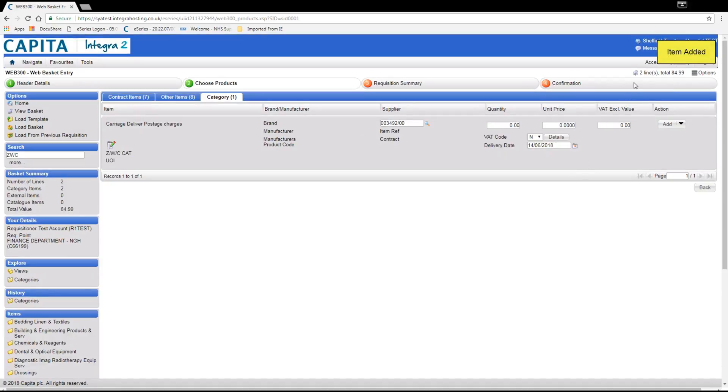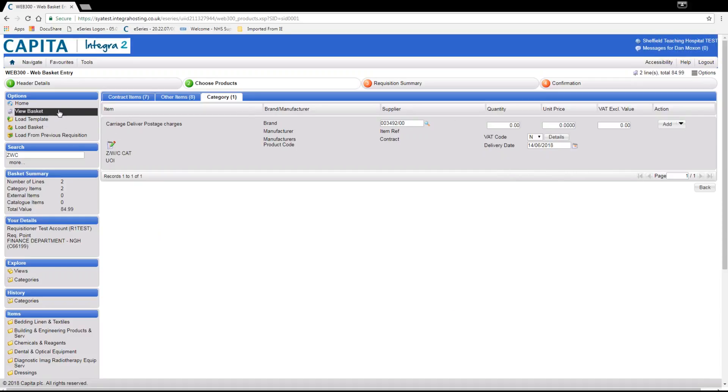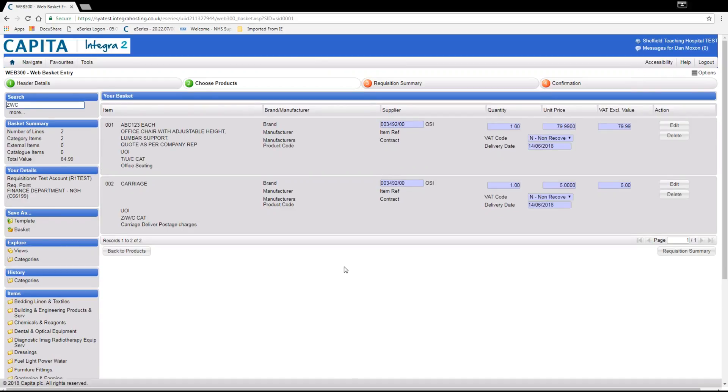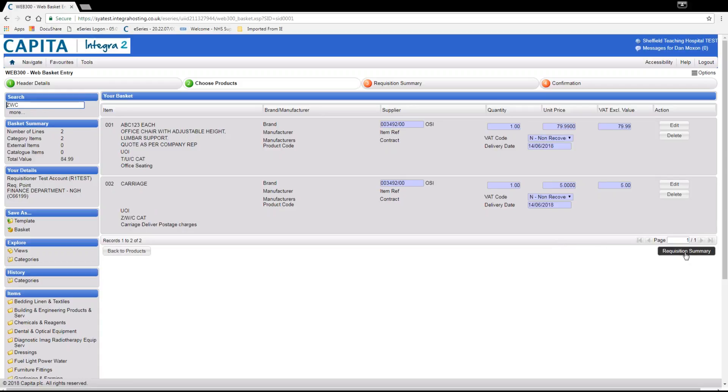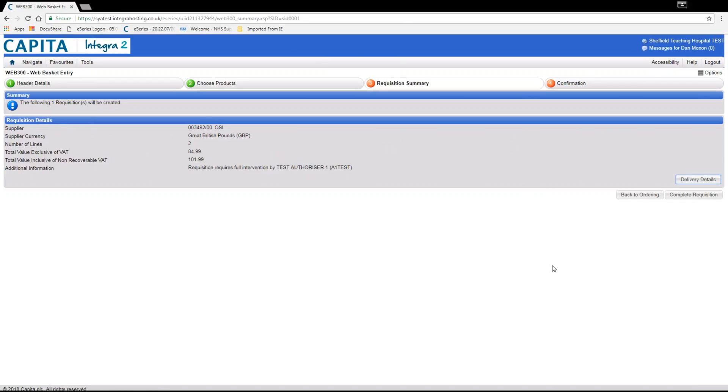Now we will view the basket by clicking view basket on the left hand side or on the trolley icon at the top of the screen. Double check the items are correct before clicking requisition summary. Here you will see the supplier, number of lines, the total value and that the requisition requires authorization. If this is correct click complete requisition to send this order.